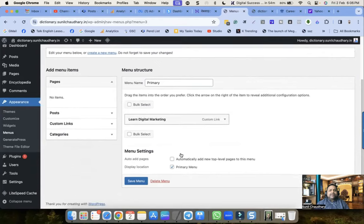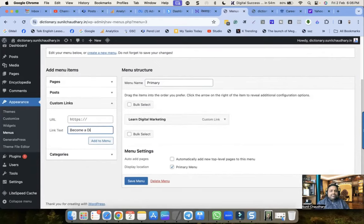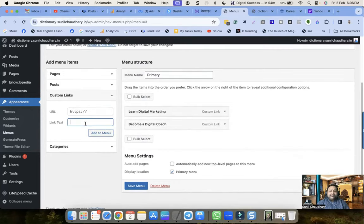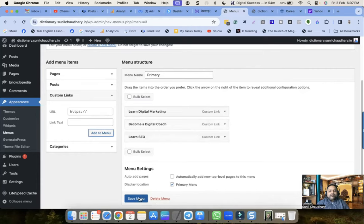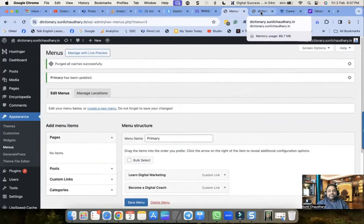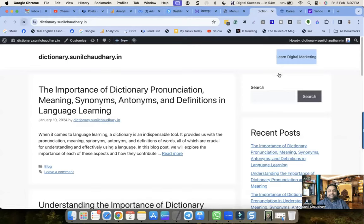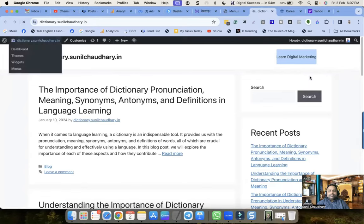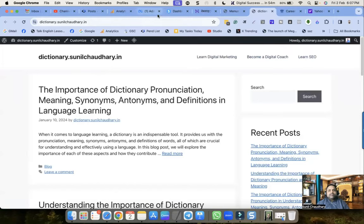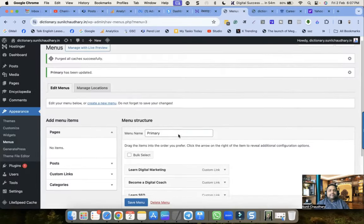Now let me add another link - 'Become a Digital Coach' - with the URL https://digitalcoach.suniltamps.com. Then another link: 'Learn SEO' with URL https://seo.sunil.com. Click Save and let me refresh the website. Now you can see there are three items in the menu.